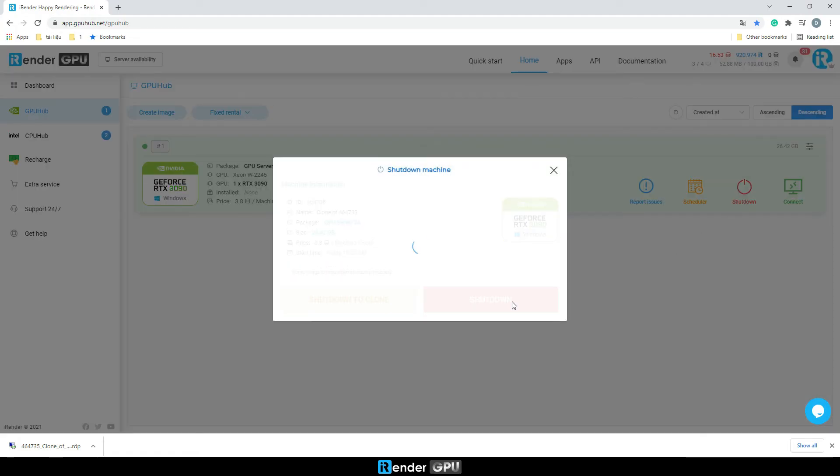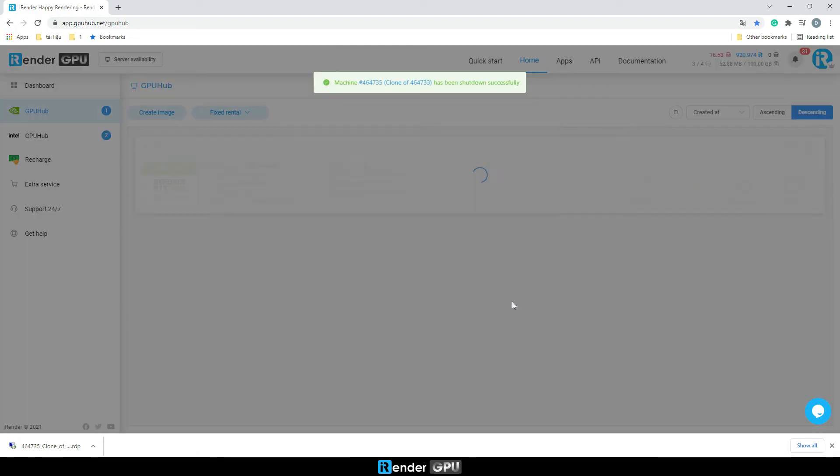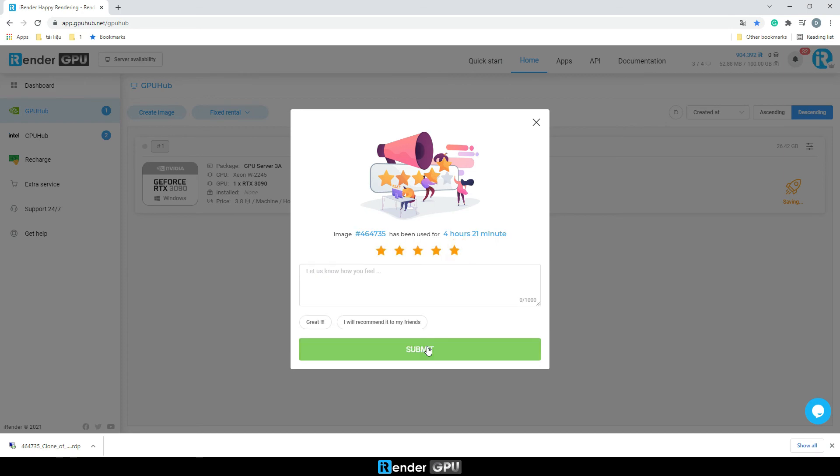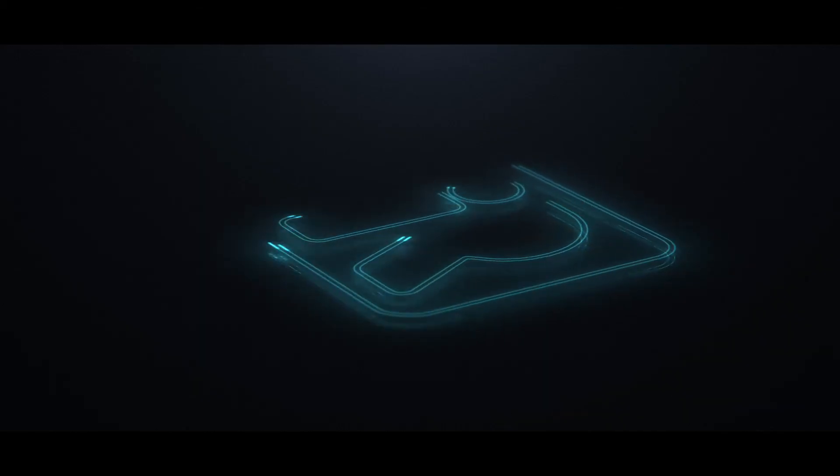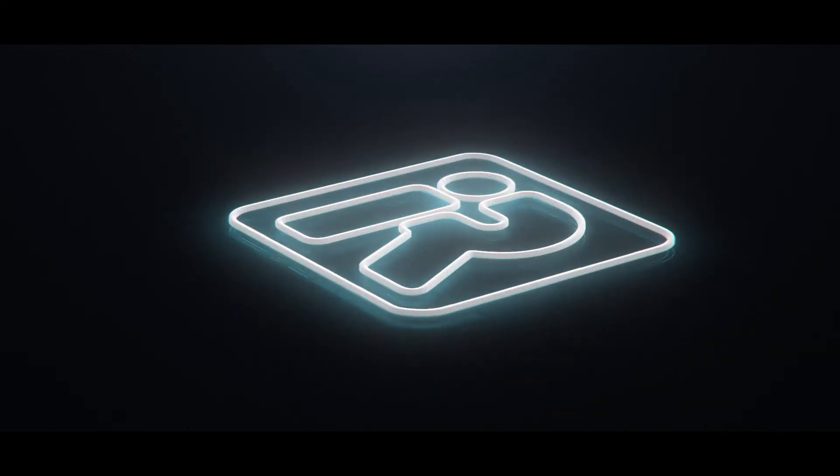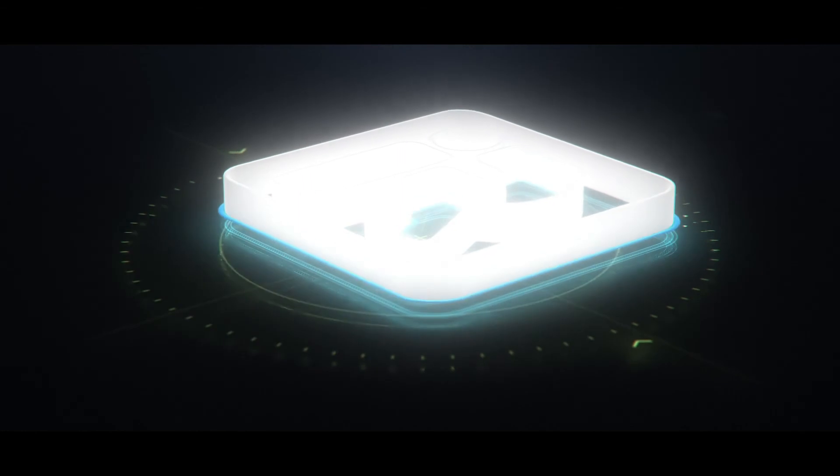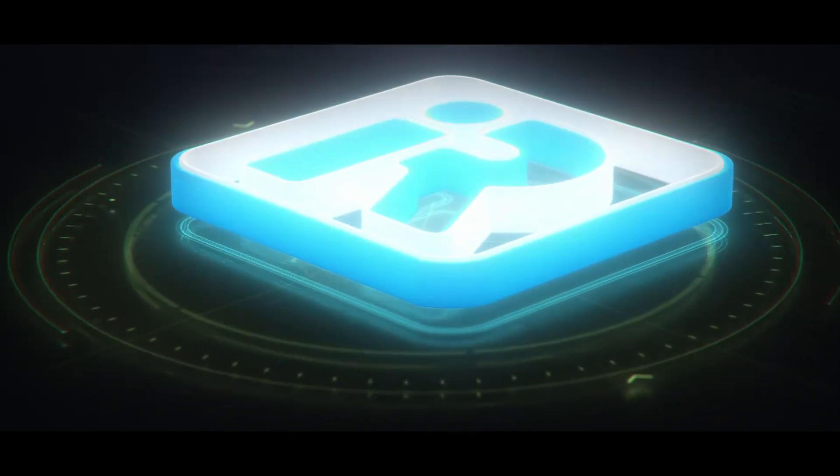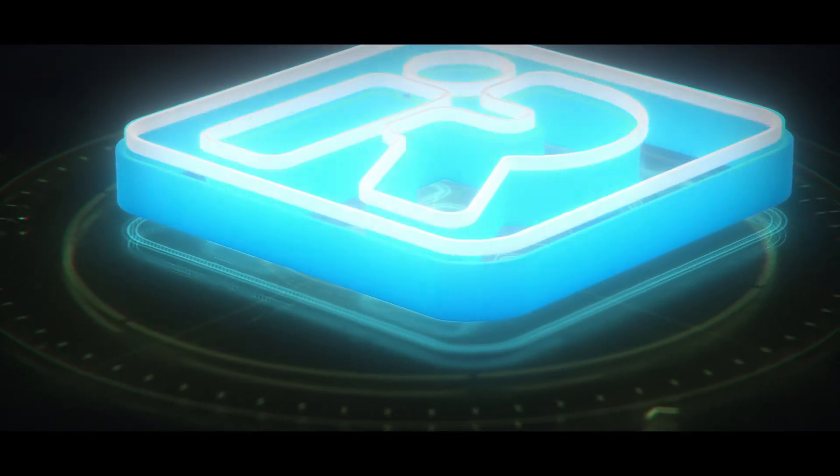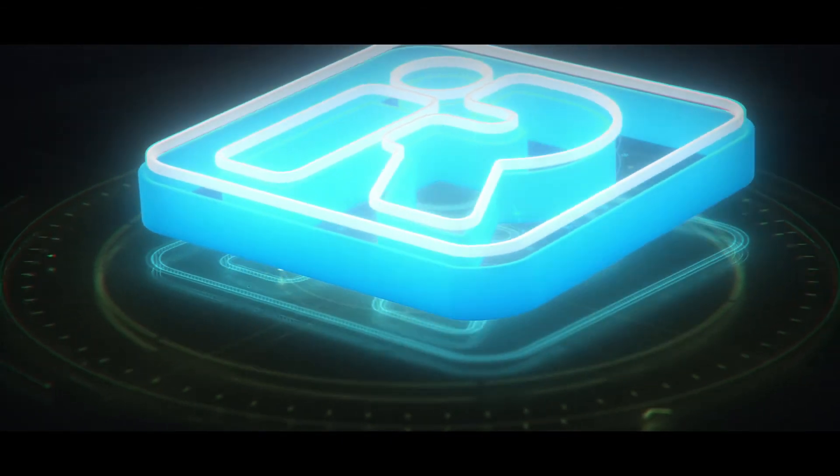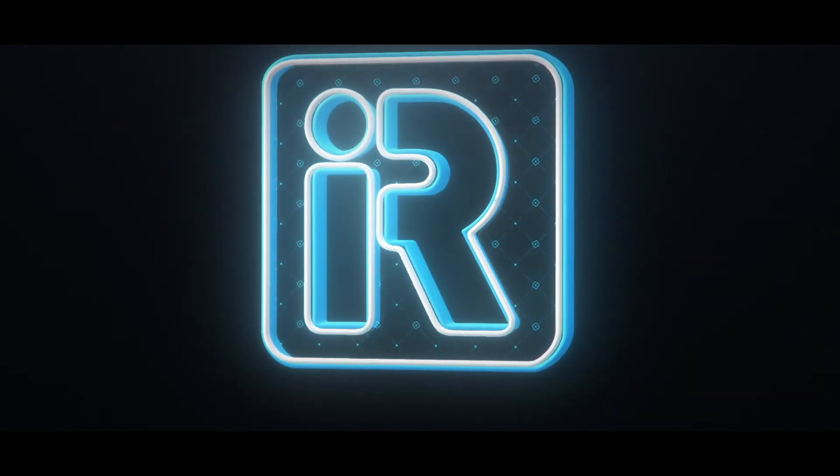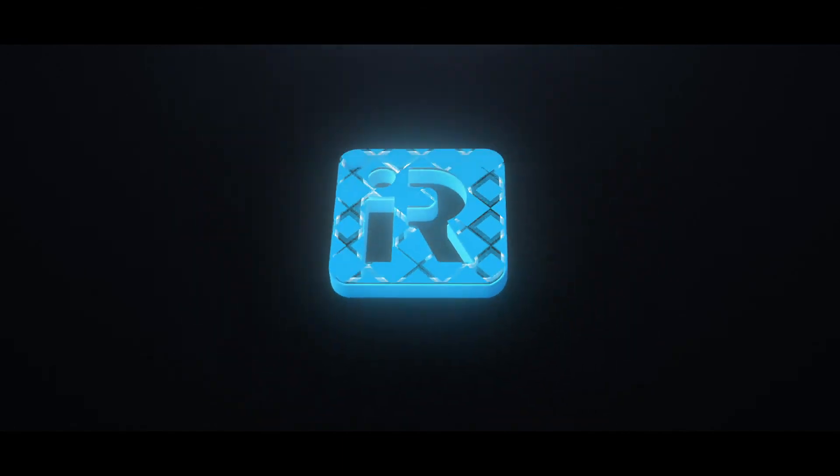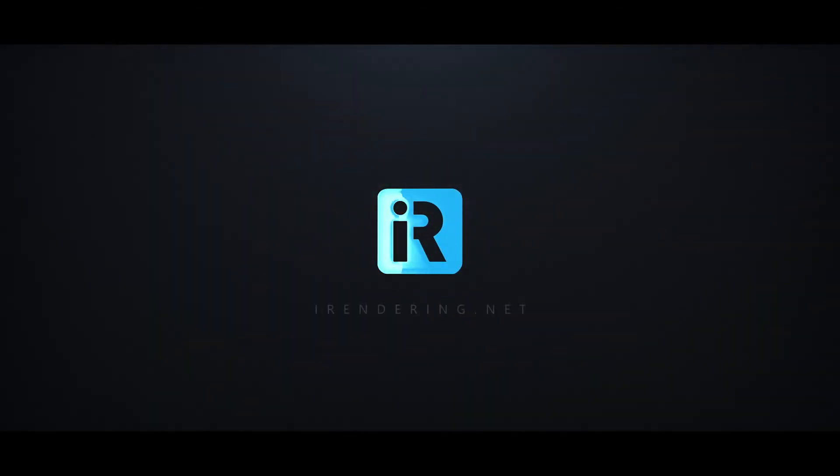That is the end of the video today. If you found the video helpful, don't forget to hit the like button and subscribe to our channel. If you have any questions, please comment below. Also, here are other videos that might interest you. Thank you for watching iRender. Happy rendering, happy training.